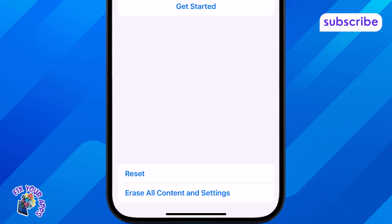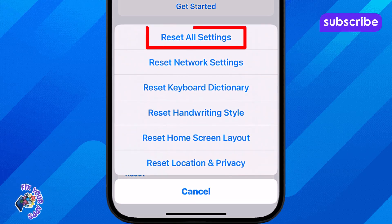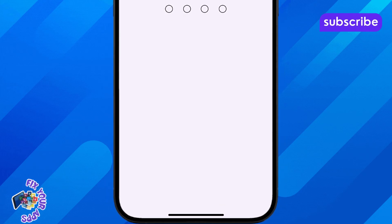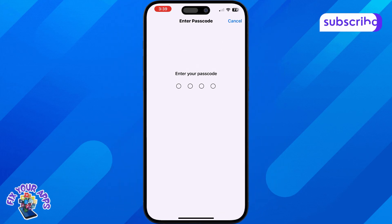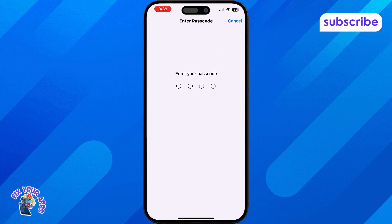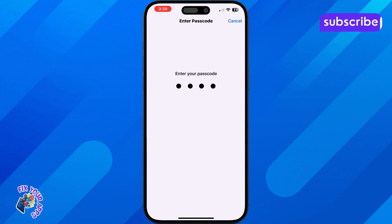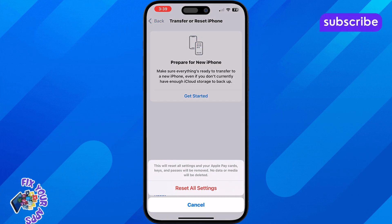Step 4: Tap Reset, then choose Reset All Settings. This will not erase your data but will reset system preferences. Step 5: After the reset is done, check again to see if the eSIM option is now available in your settings.